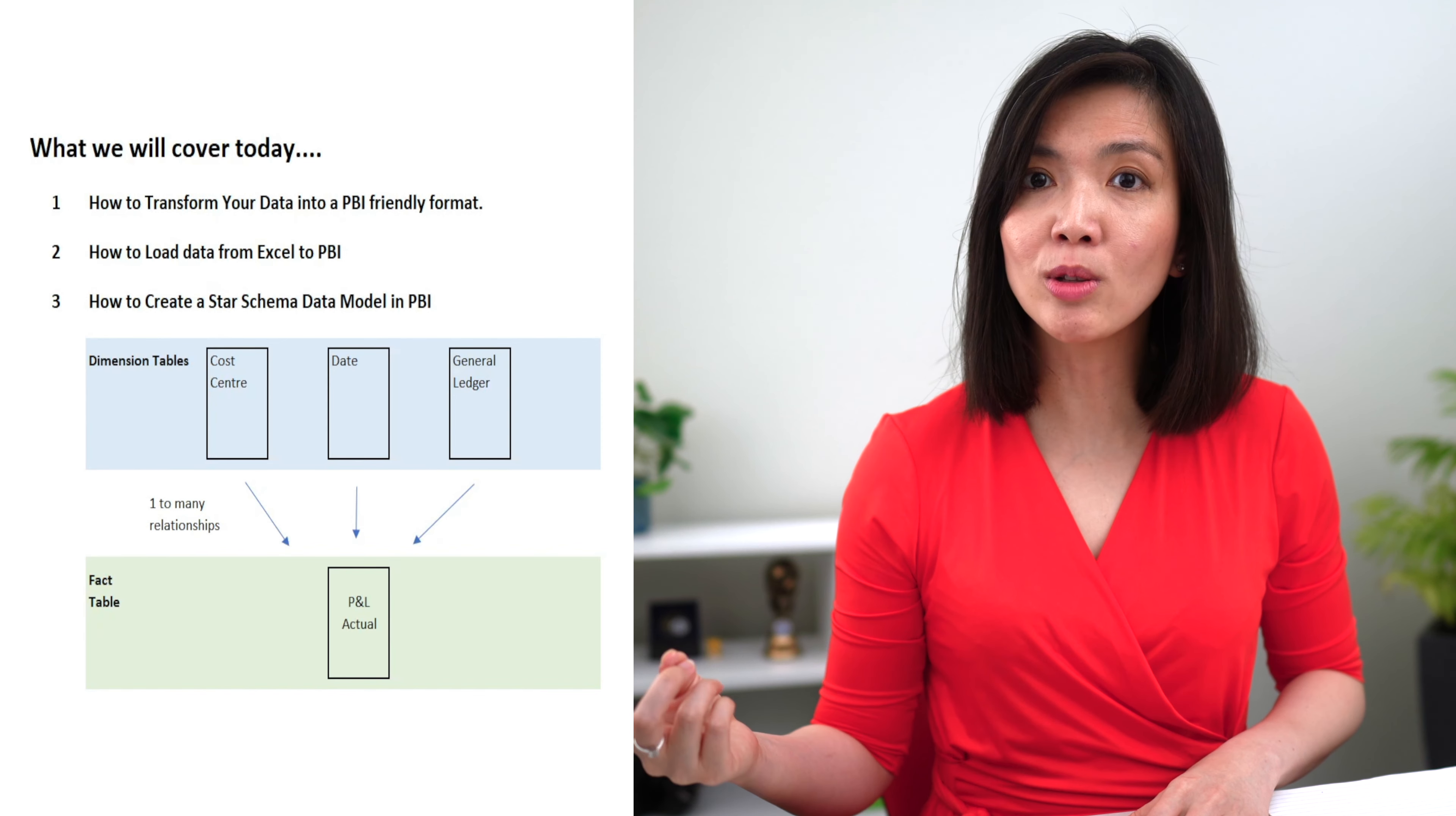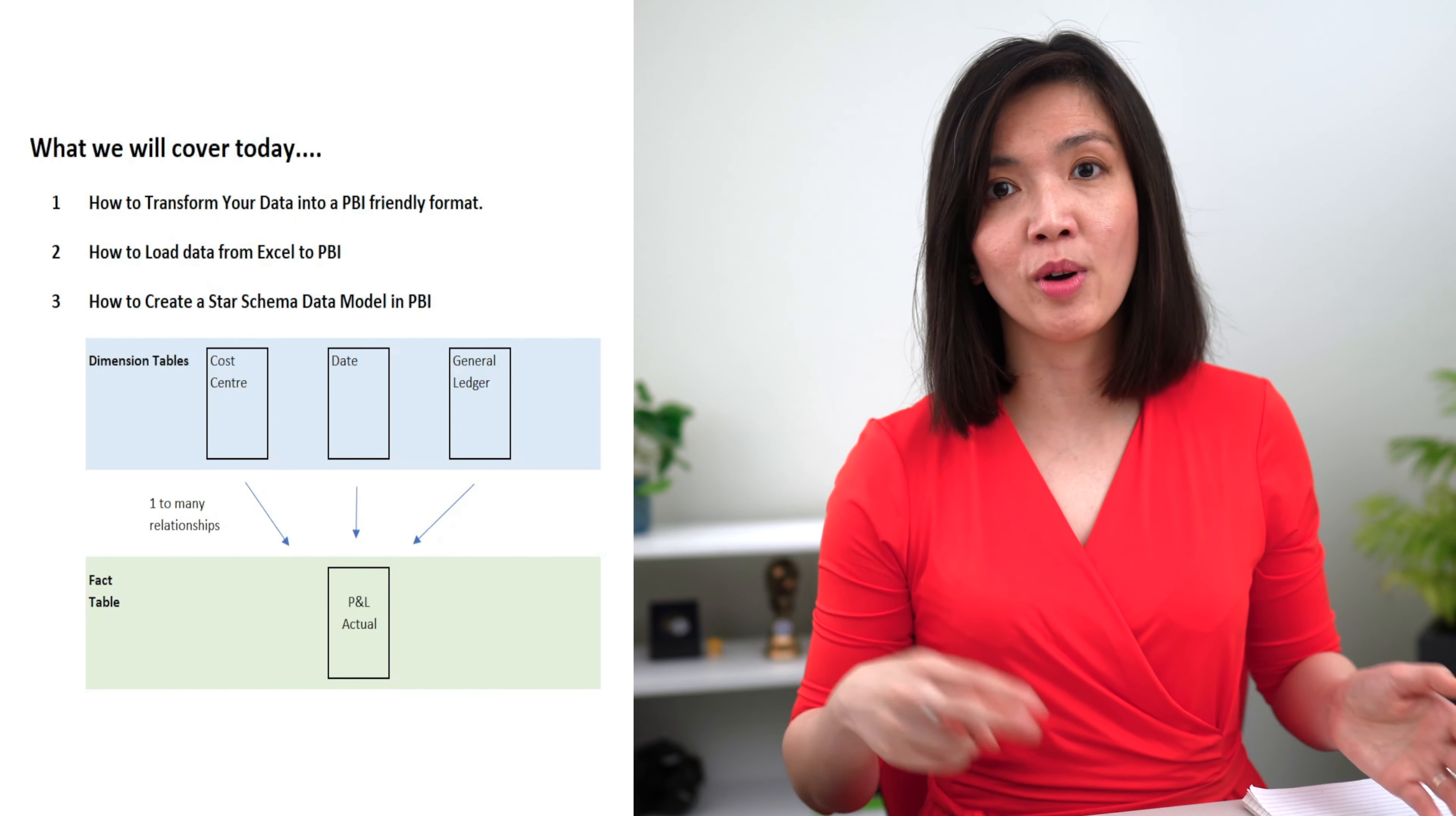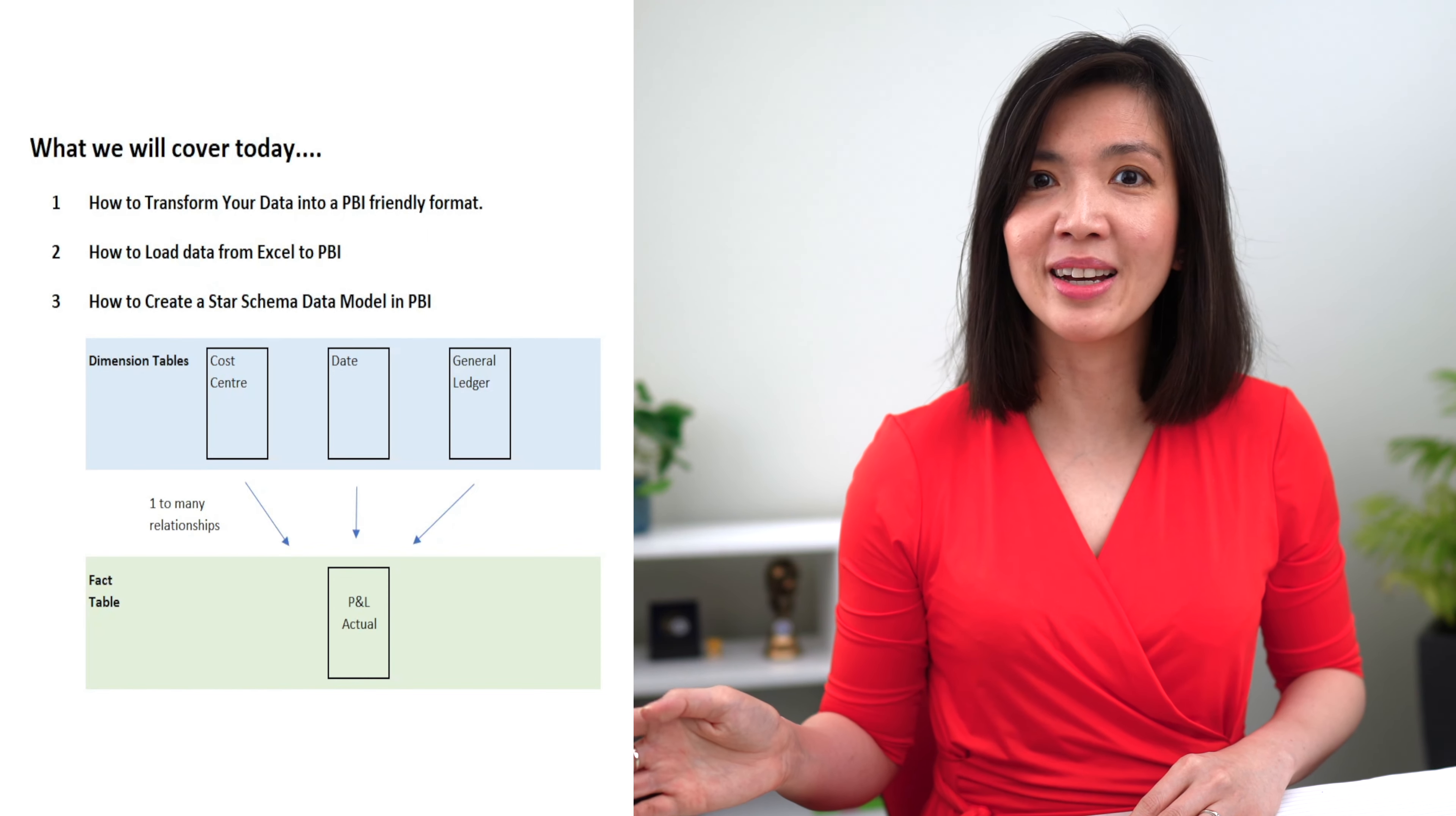Firstly, how to transform your data into a Power BI friendly format. Secondly, how to load the data from Excel to Power BI. And thirdly, how to create a star schema data model in Power BI.